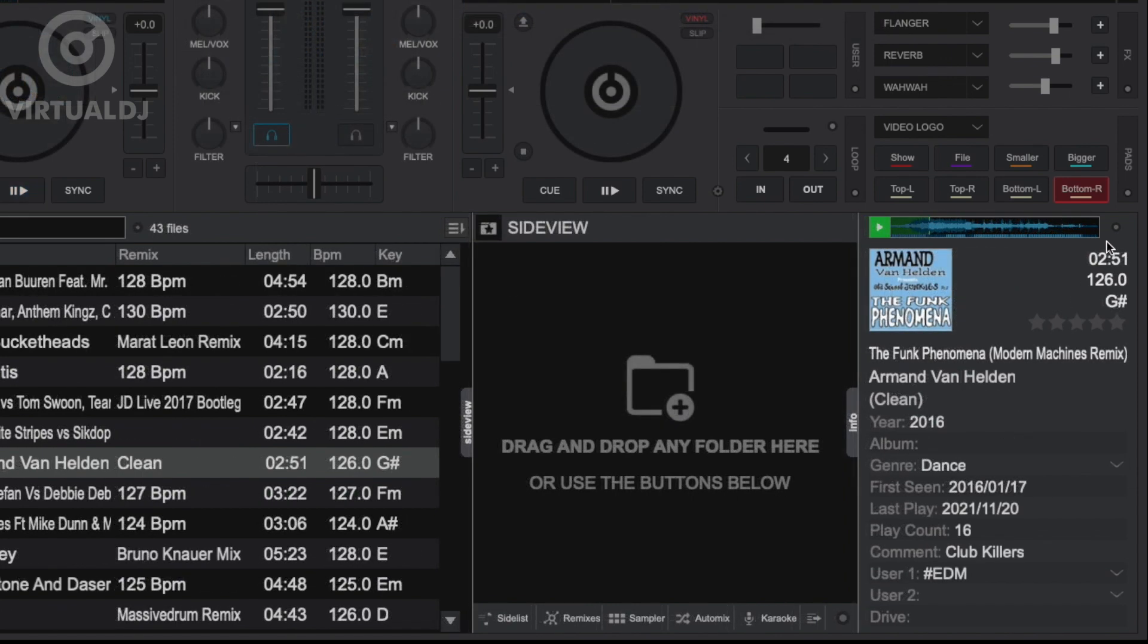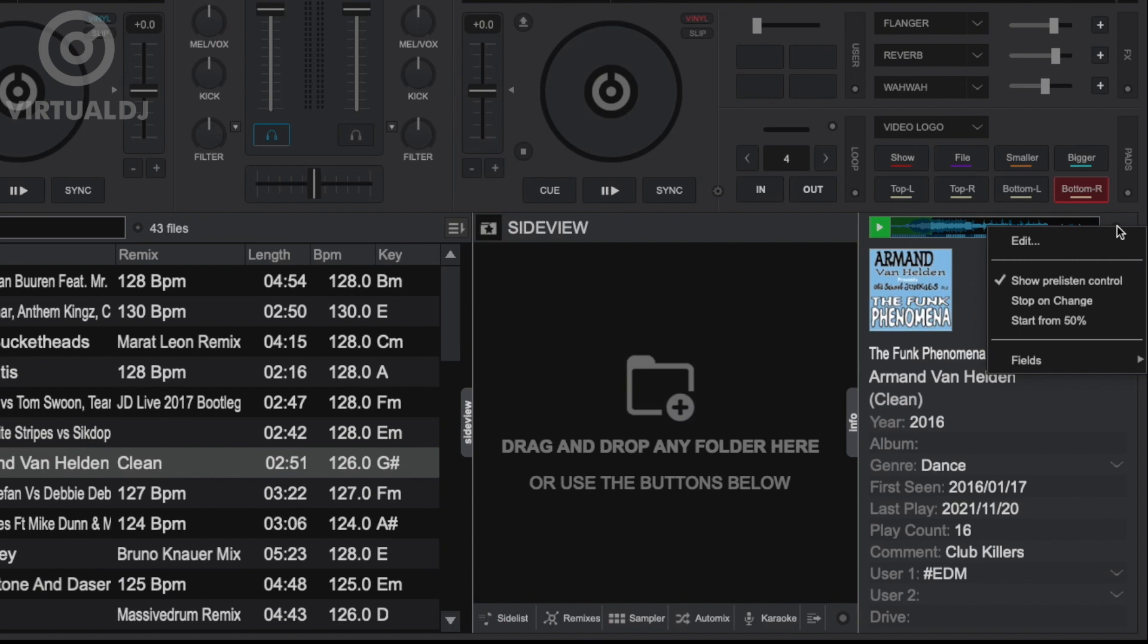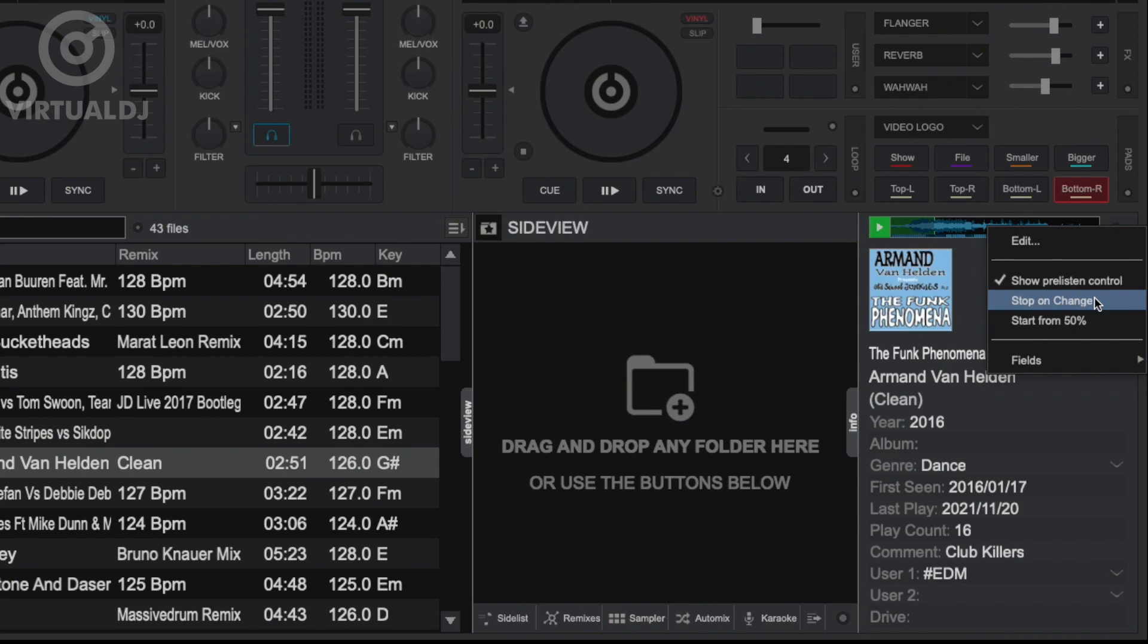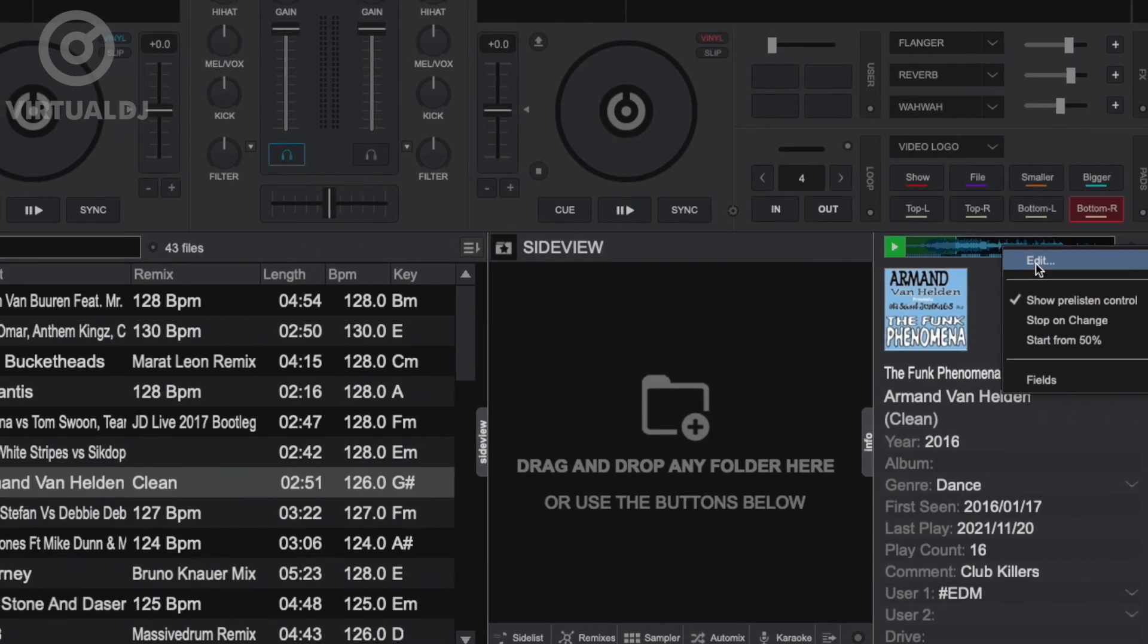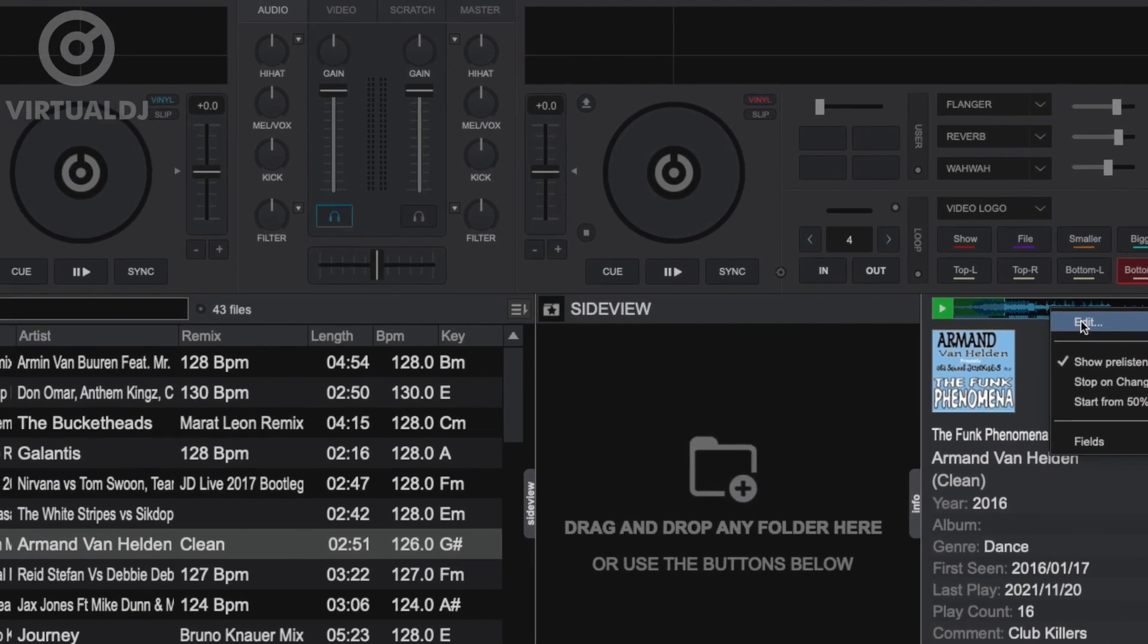You can also configure some additional settings by clicking on the preview player options button. Here, you can choose to enable or hide the preview player, change the behavior to stop the track playing once a new track is highlighted in the browser, and you can also set to start previewing the track from the halfway point or any other percentage value.